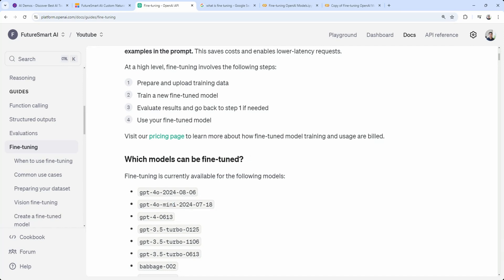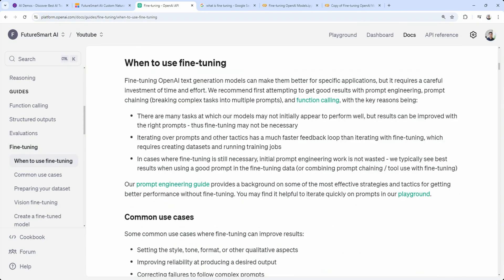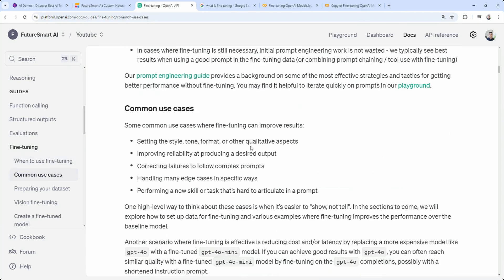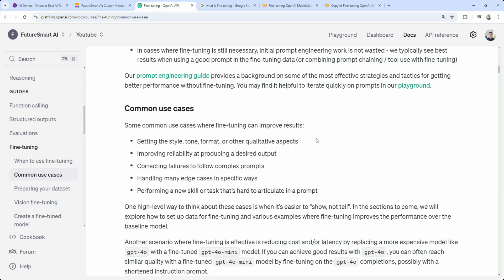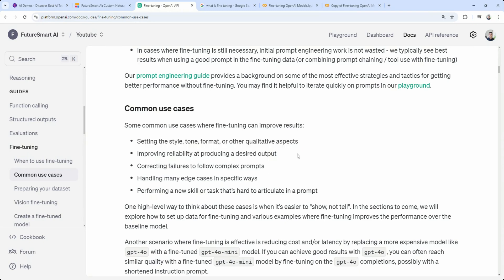What are the typical use cases good for fine-tuning? Two use cases I personally found useful. One is setting style, tone, or format. Most of the time when you generate text — writing an email or generating a product description — you want it to be in a particular style or tone or format, and just prompting is sometimes not enough. At Future Smart AI, we fine-tuned a product description generation model for one of our clients and found clear improvement, especially in the style and tone of the generated descriptions.